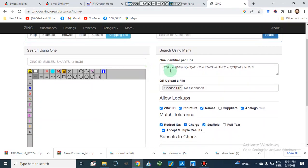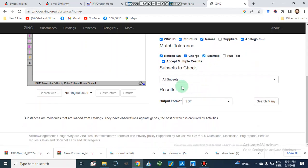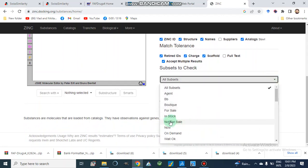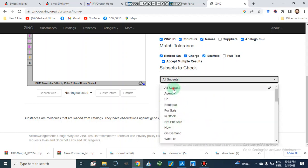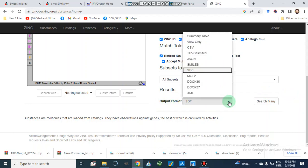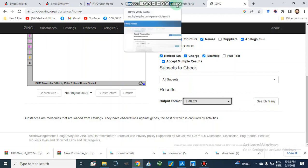Here, if we are going to use the ZINC database, we will make a compound and the SMILES of the compound will be pasted here, or we can choose a profile which contains SMILES. On the basis of ZINC ID, structure names, analogs, suppliers, and other parameters, we can select compounds. We can also filter for sale, in vivo, in vitro, or select all subsets. The output file format may be SMILES or SDF file format.